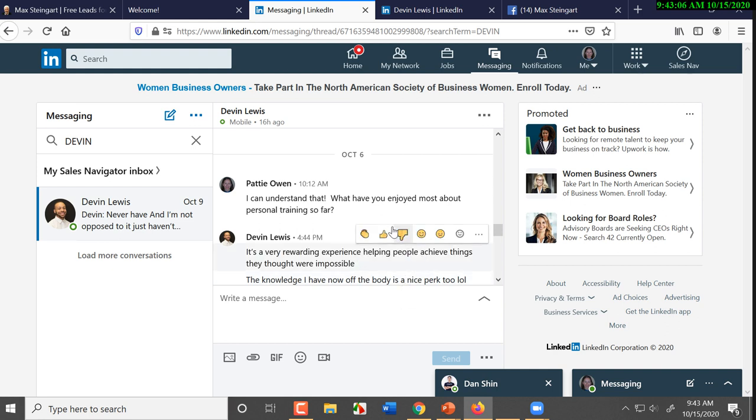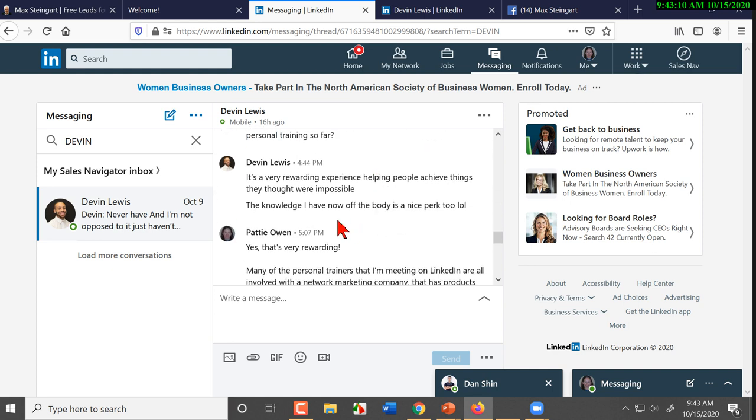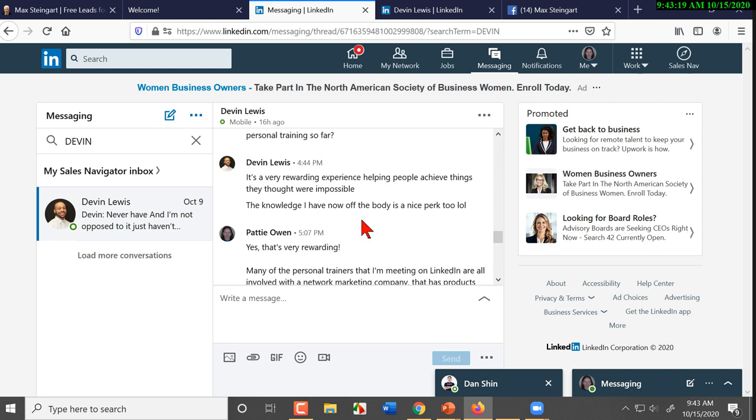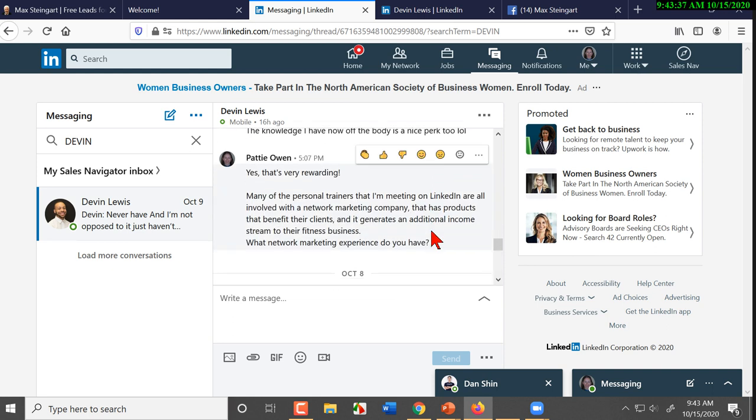So now, 'What do you enjoy the most about personal training?' 'Helping people achieve things they thought were impossible. The knowledge I now have of the body and he's got a nice body. It's a nice perk.' Okay. So, we know that he's not training as many people. We know he's got a financial need. So, you come back, 'Well, many of the personal trainers that I'm meeting on LinkedIn.' See, now when you say I'm meeting on LinkedIn, that's subtle.